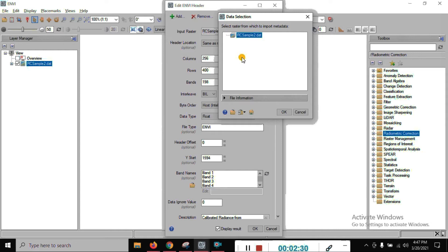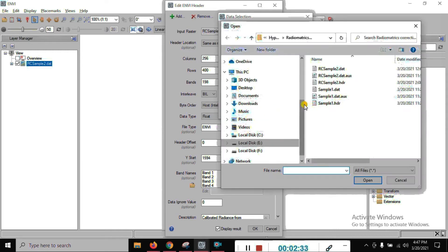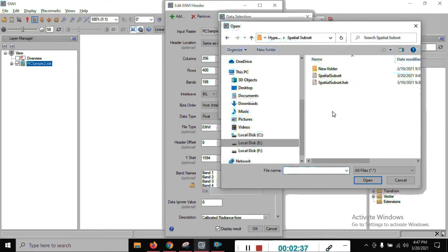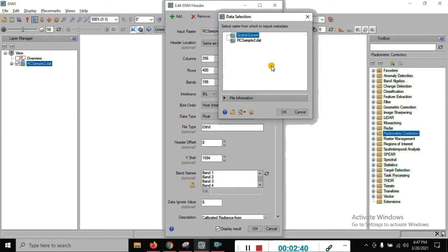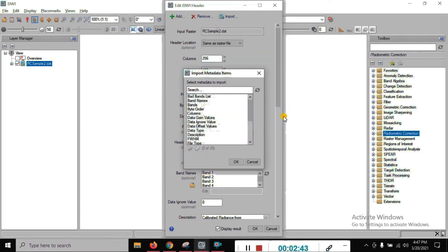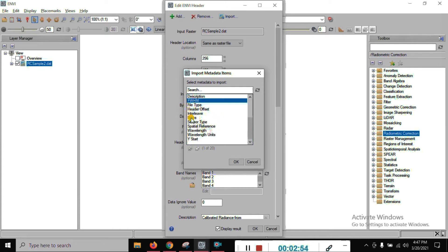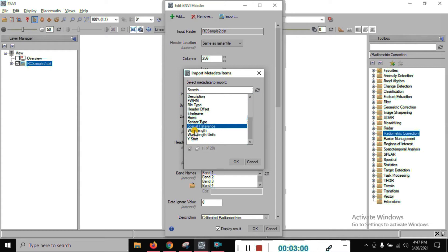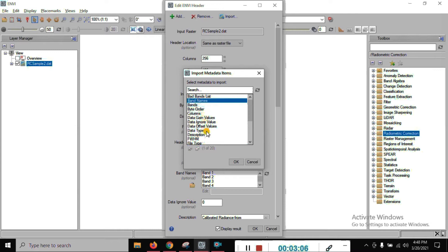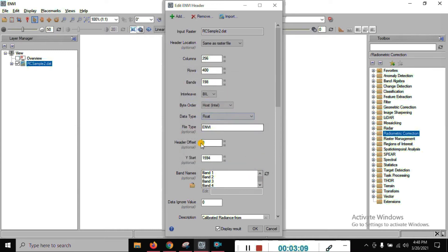We need to open the file without subset — just the subset file without radiometric correction. You can see here: select the metadata for the import file, and choose which values are not coming. You can select FWHM, file type, header type, interval, row, sensor, spatial reference, wavelength, wavelength units, bands, and band names. We don't need to import this, so just close it.